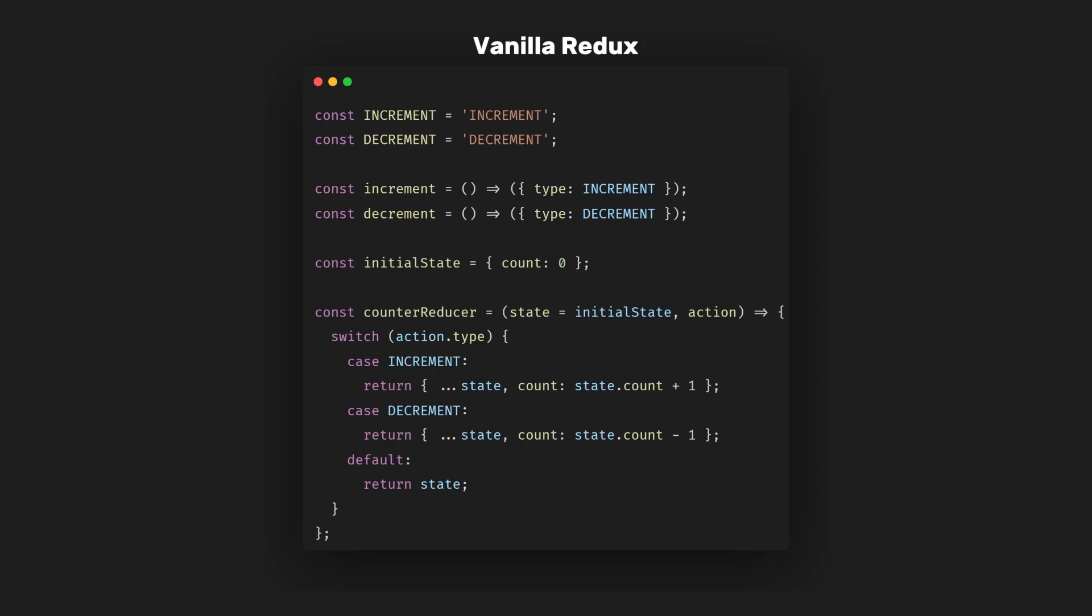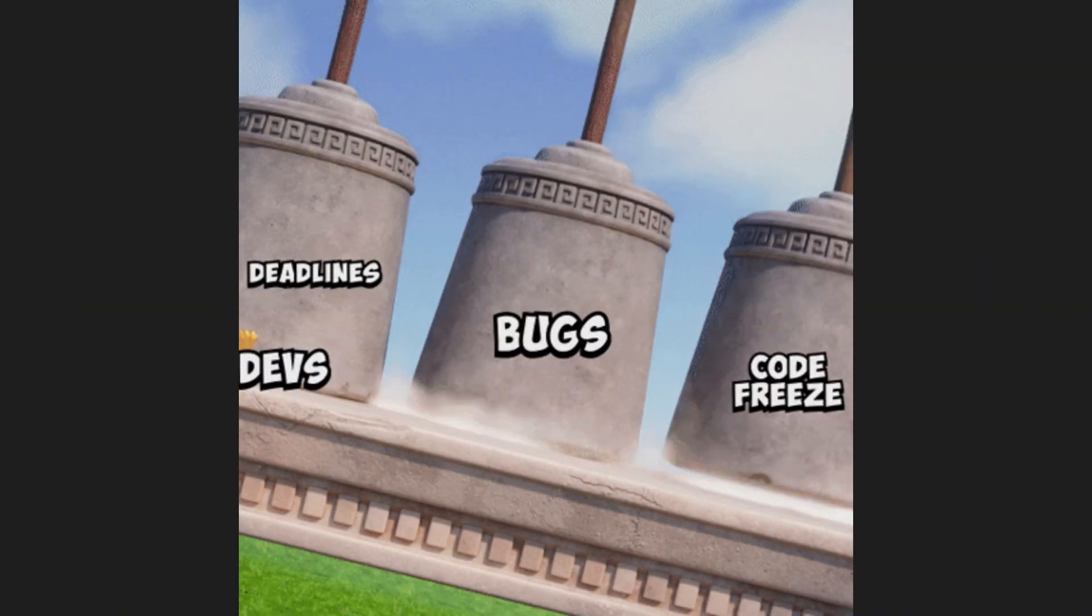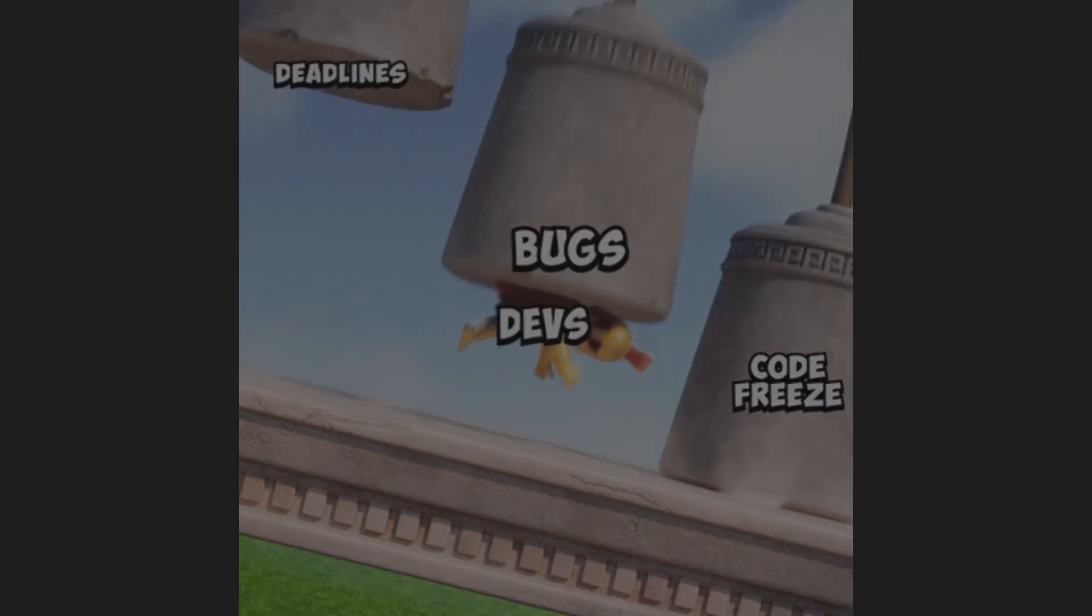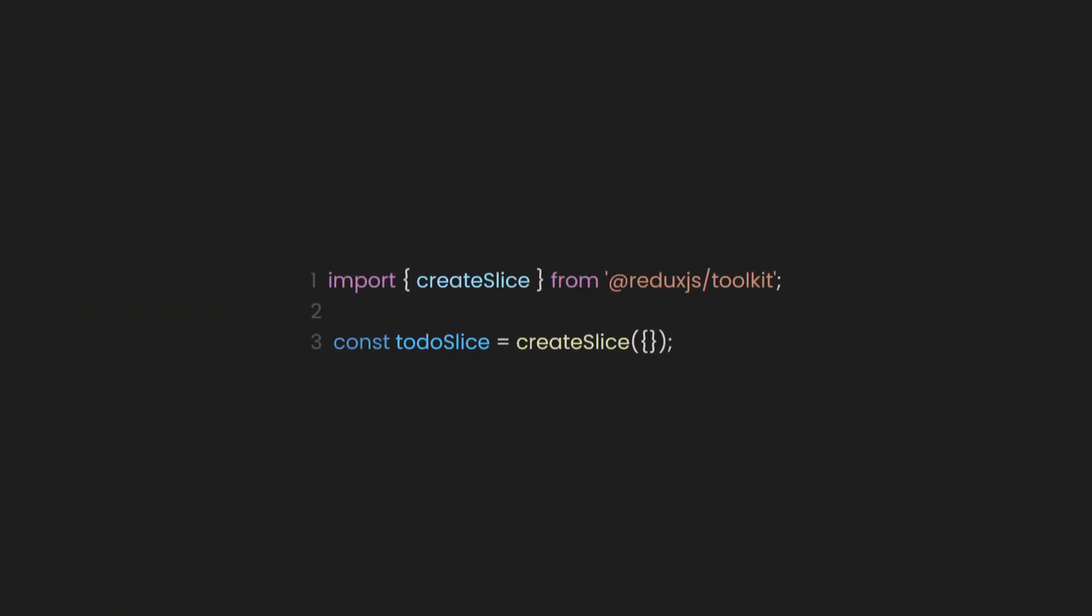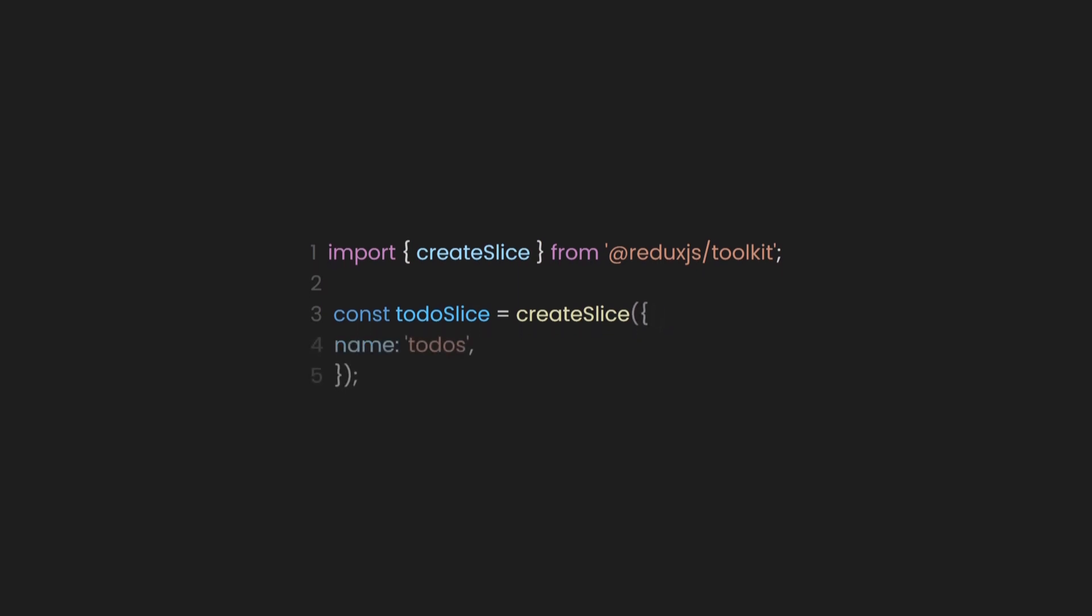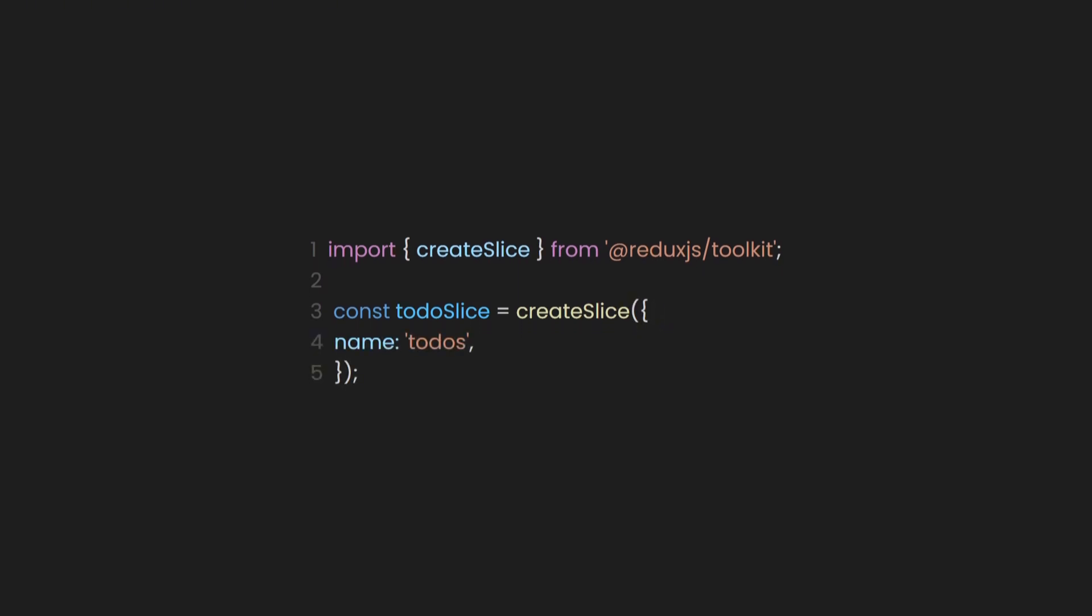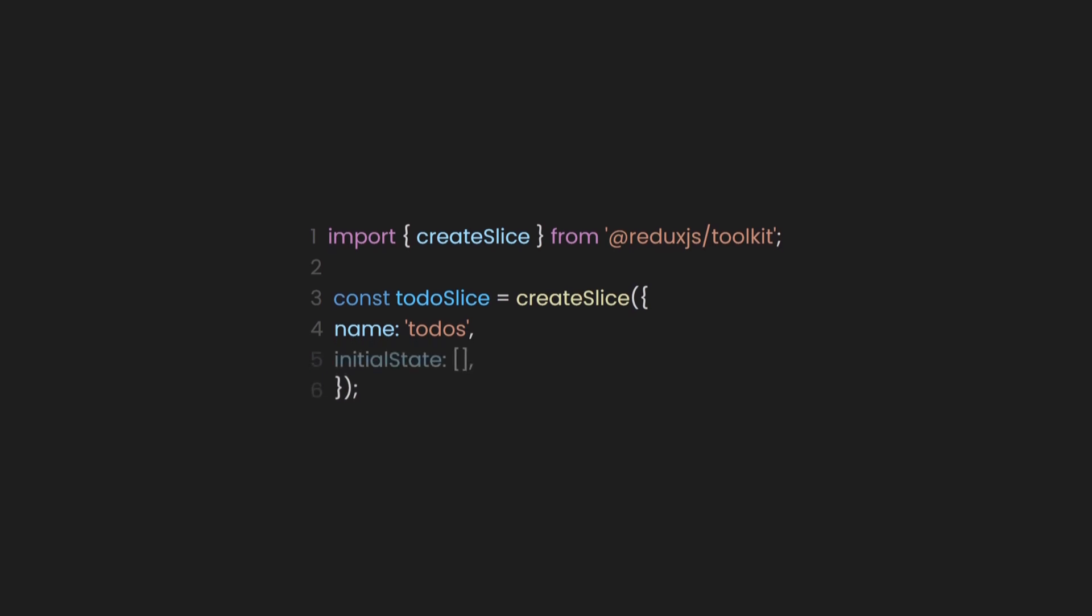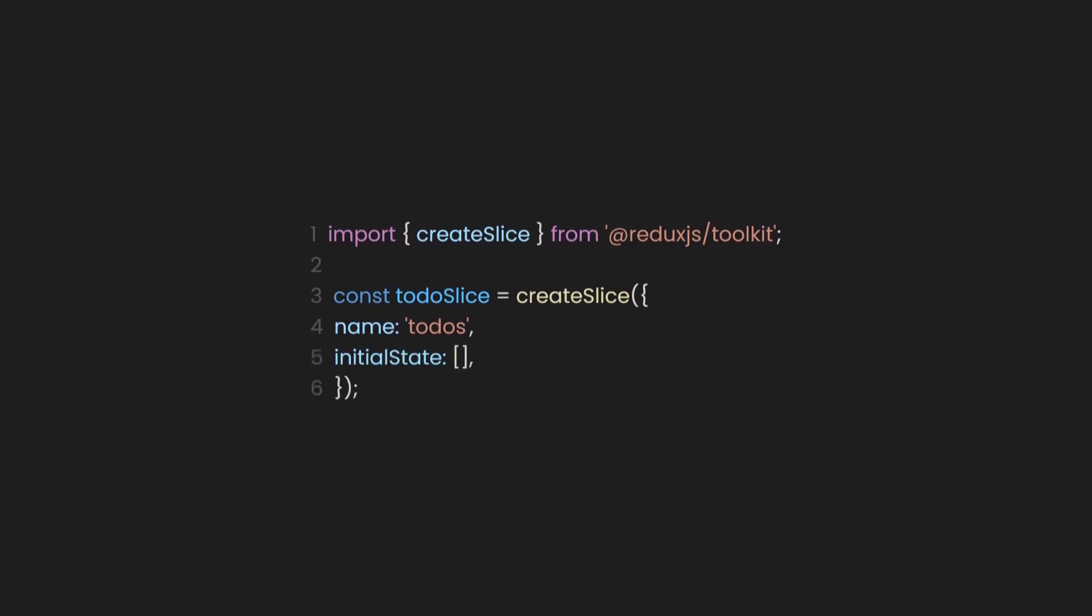This solves the boilerplate code we usually encounter in vanilla Redux, where you need to define each reducer and action in separate files, resulting in a lot of repetitive code, especially as the app grows. So first, let's create a name for the slice, which in our case is called todos. After that, let's define the initial state for our to-do app, which will be an empty array.